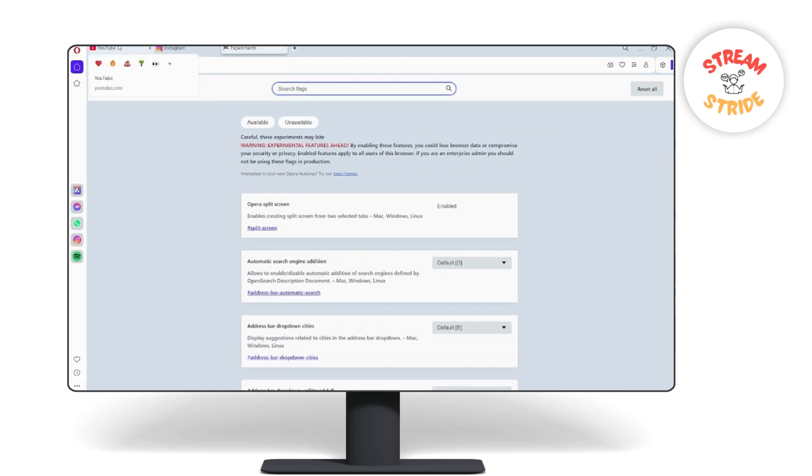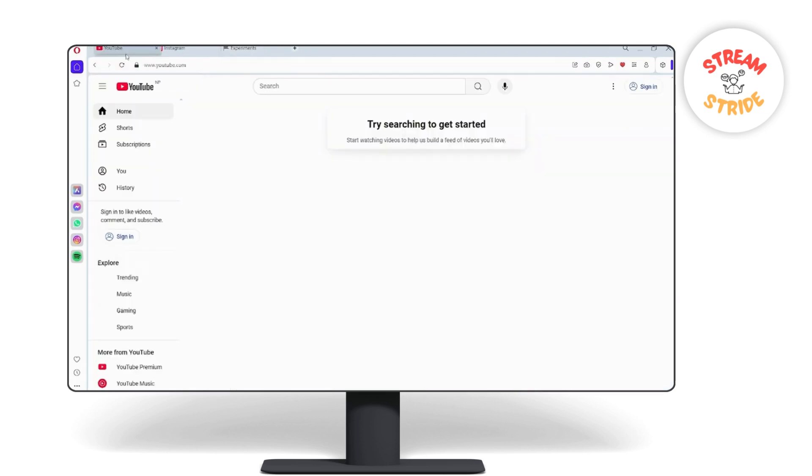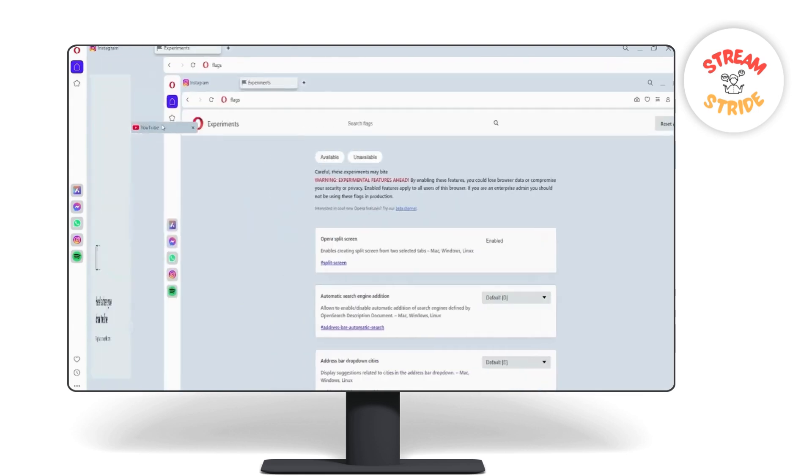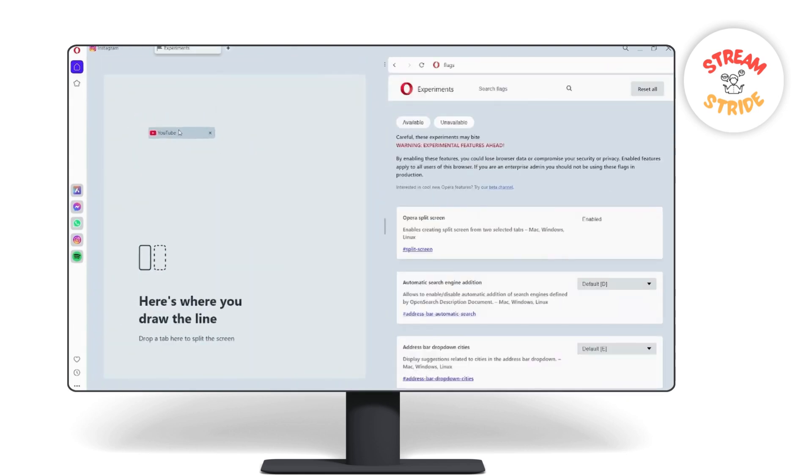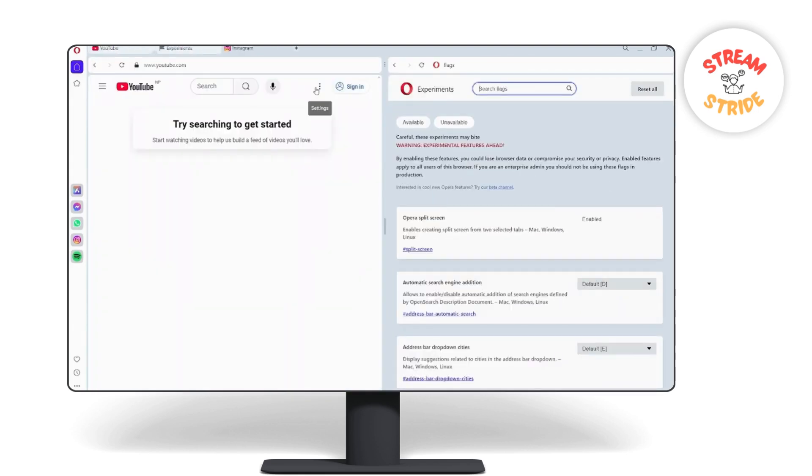So all you need to do is drag one of your tabs and drop it here. So as you can see, here is my YouTube tab and this is the tab that I used for changing the settings of my Opera. So yeah, that's it.